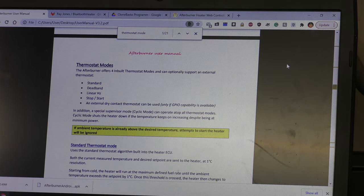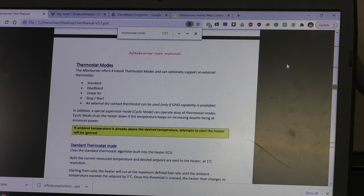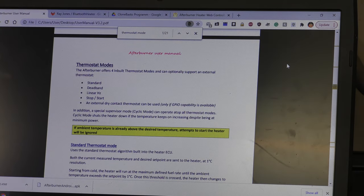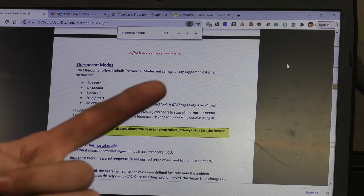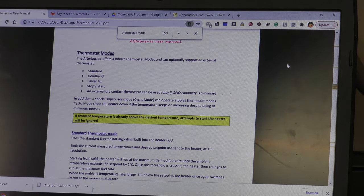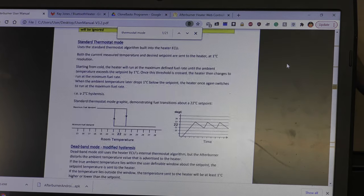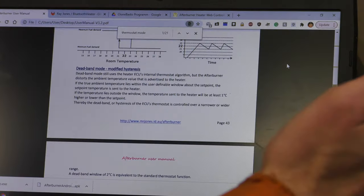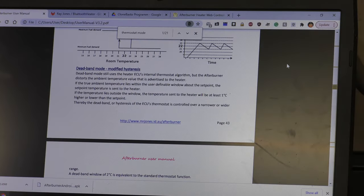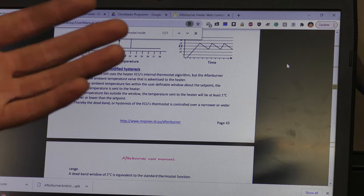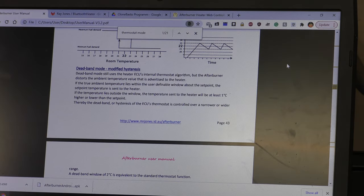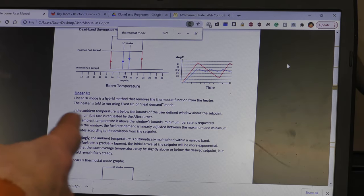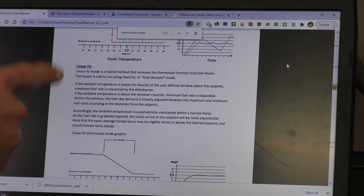The other thing a lot of you were asking about was how the afterburner controls the temperature better than the normal heater. So the afterburner has four inbuilt thermostat modes. Standard, which just operates the same way that the normal heater would have done, in which it runs at maximum to get to temperature and then runs at minimum until the temperature falls by X degrees, I think it's one degree, and then back up to maximum power, back down to minimum. The second mode is deadband mode which is a modified hysteresis. Basically you can set a wider gap for where the heater will run up and run down in.